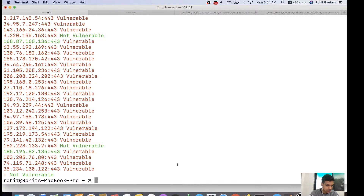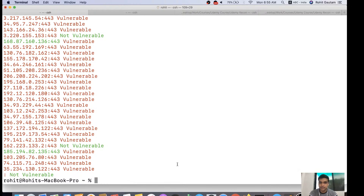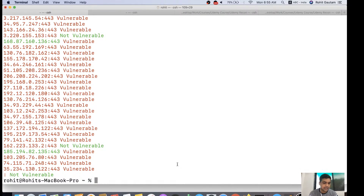All scripts and links will be shared in the description of this video once the live stream has ended — the Nmap script, the exploitation script, and the Shodan scanning script.